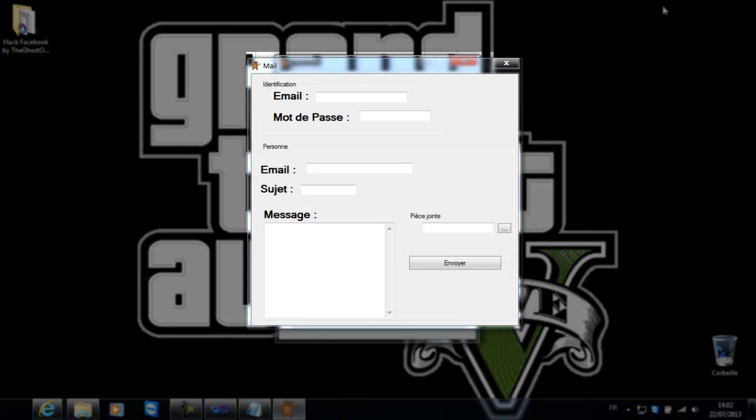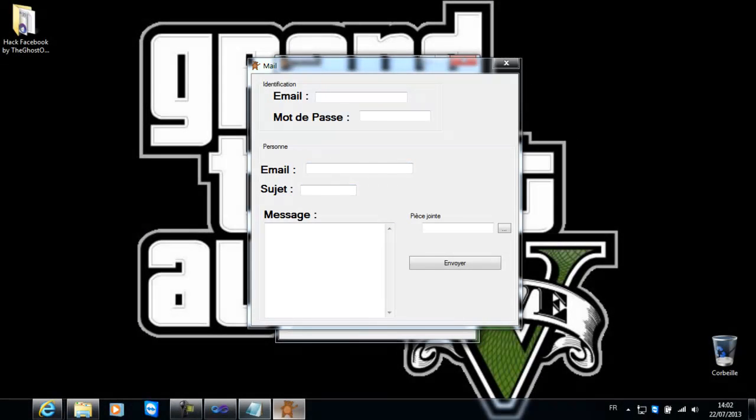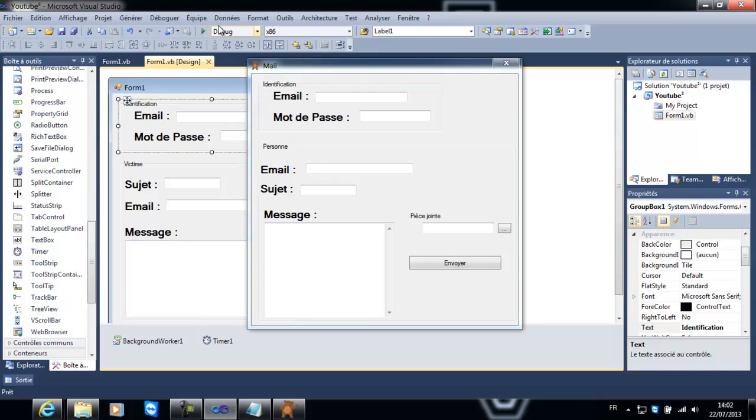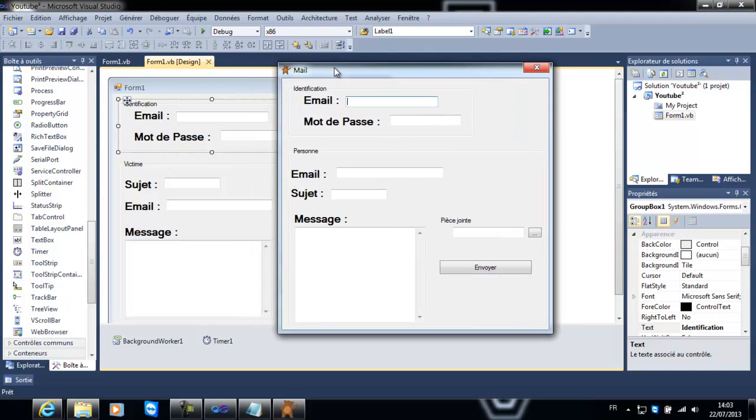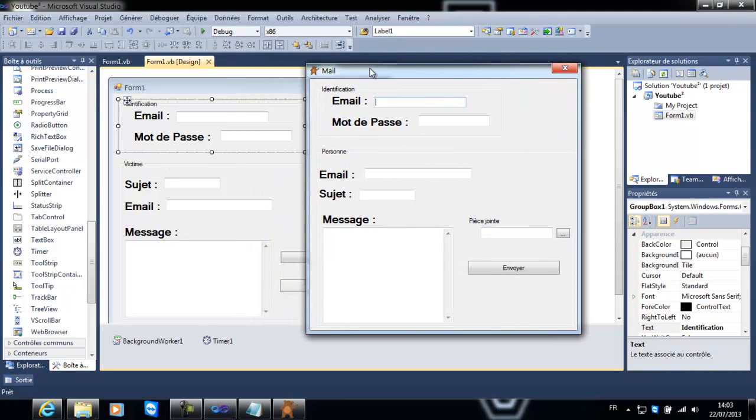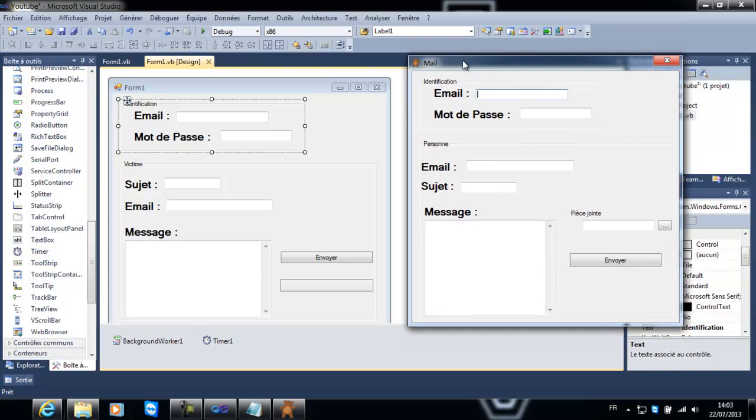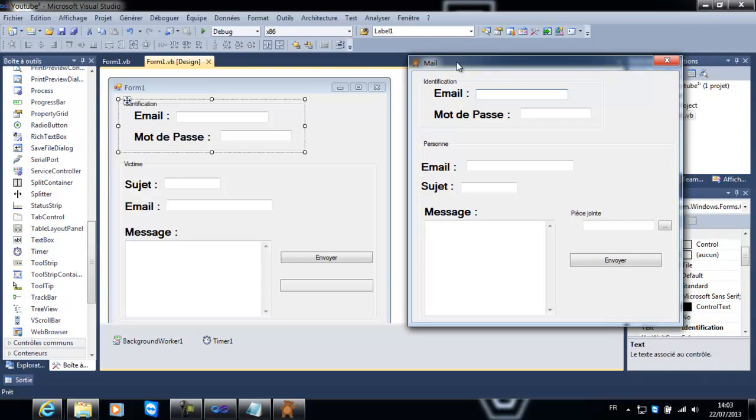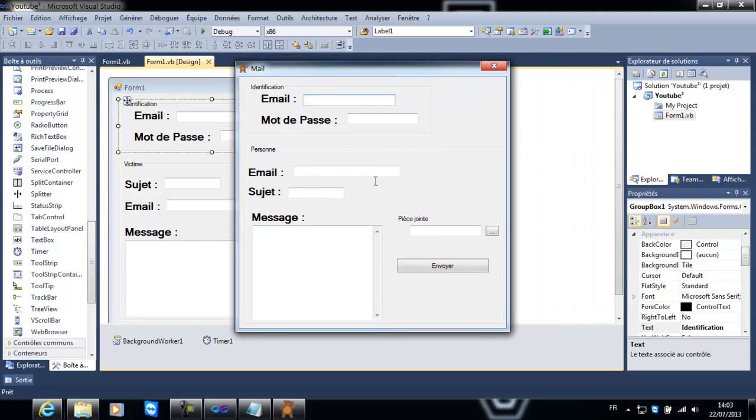Et donc voilà la petite surprise de fin de vidéo. Vous pouvez voir que c'est la même interface que notre design. Si on fait la différence, c'est la même chose sauf que là on voit qu'il y a une pièce jointe. Dites-moi dans les commentaires ce que vous en pensez. On peut voir que ça marche, ce n'est pas du tout un fake. On va tout de suite tester.